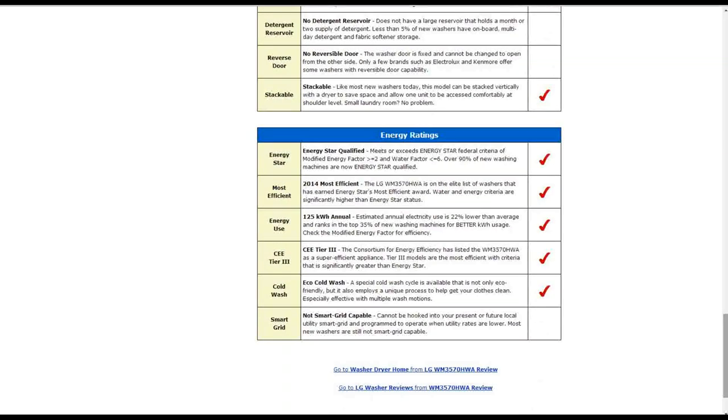It also has smartphone troubleshooting to troubleshoot problems that can be diagnosed by a phone connection. It also is stackable like most new washers today.